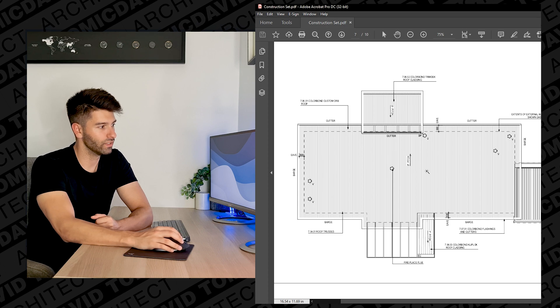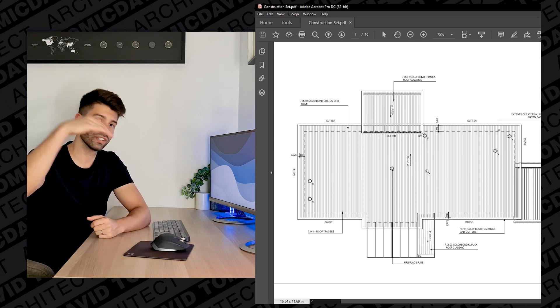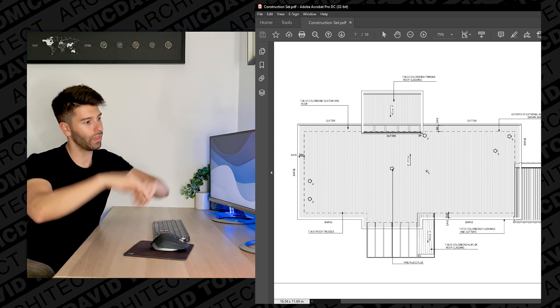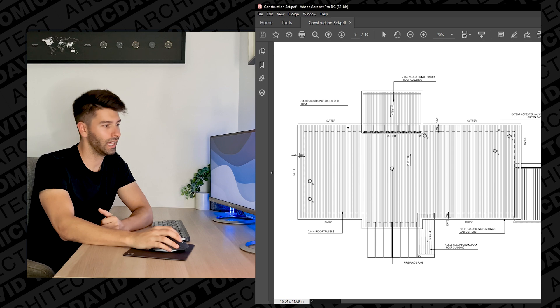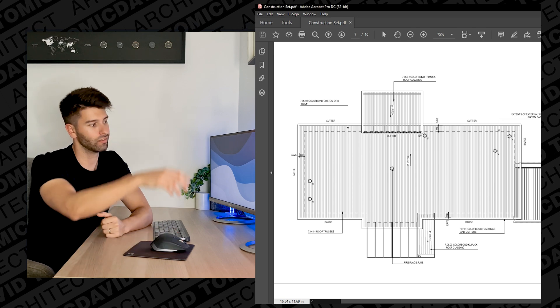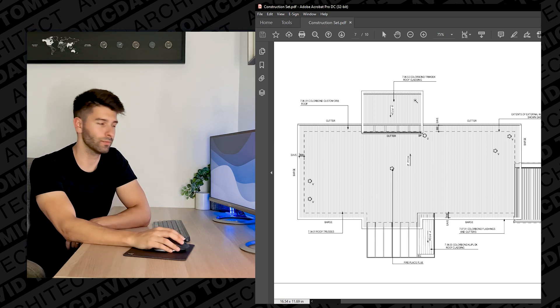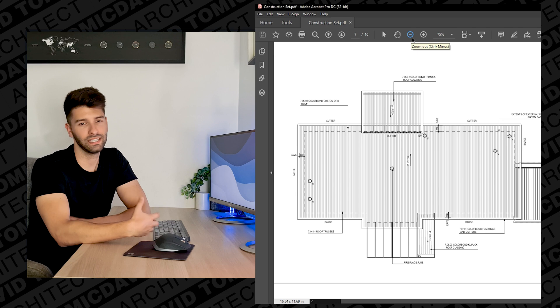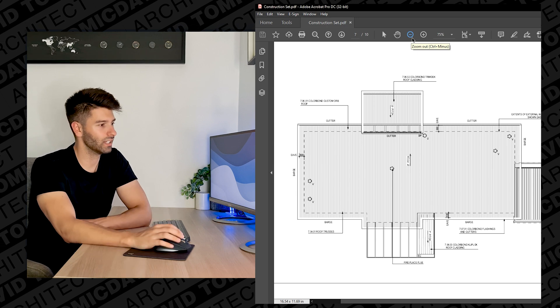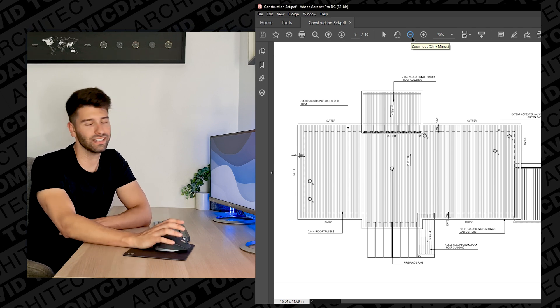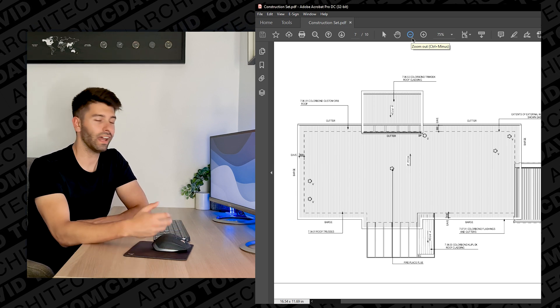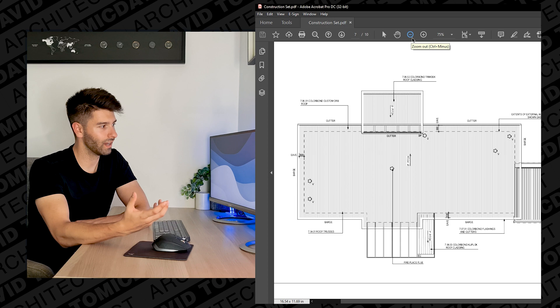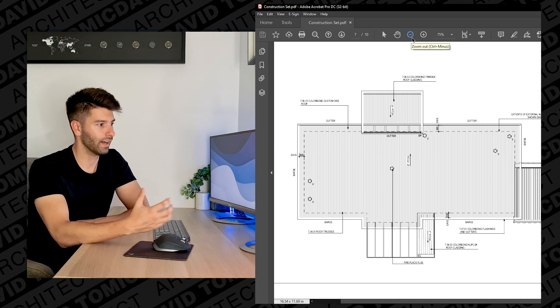We can also get an understanding of how that roof is going to go. So one's going to fall that way, another one's going to fall that way and the last one is going to fall back the same direction. So in this instance this roof plan is merely just telling us some basic information of how each roof falls, where the gutters are, where the barges are and what each individual item is.